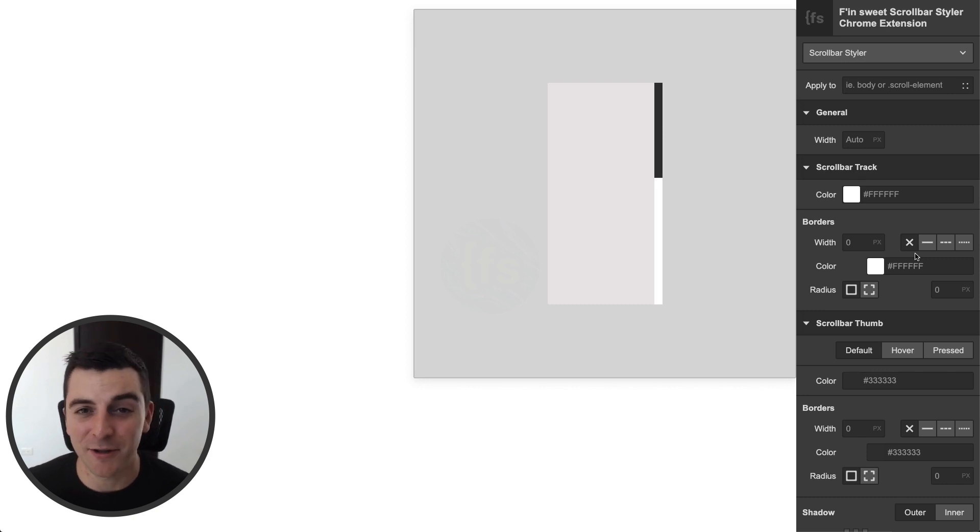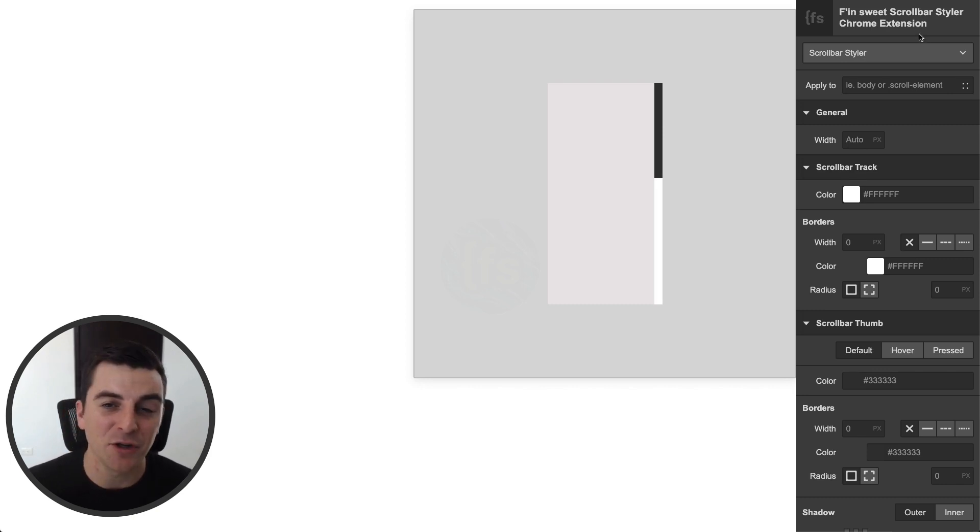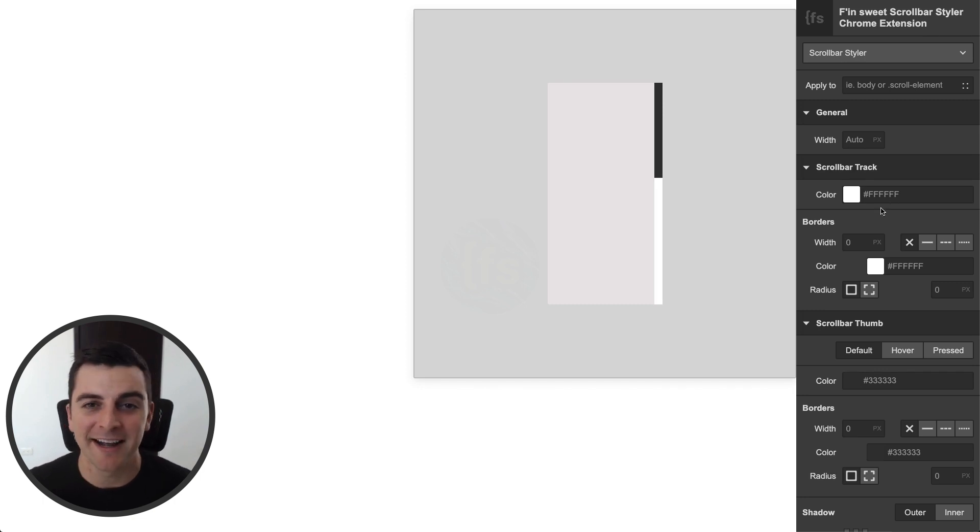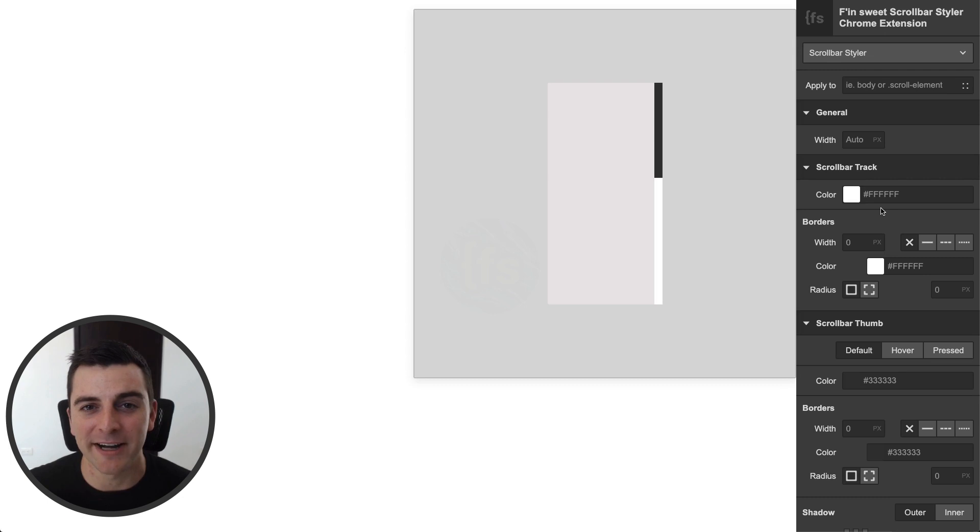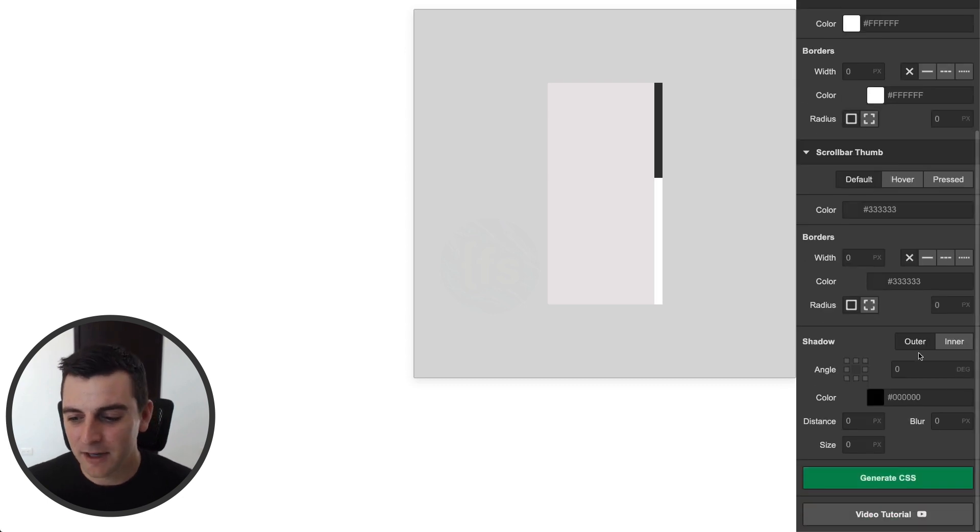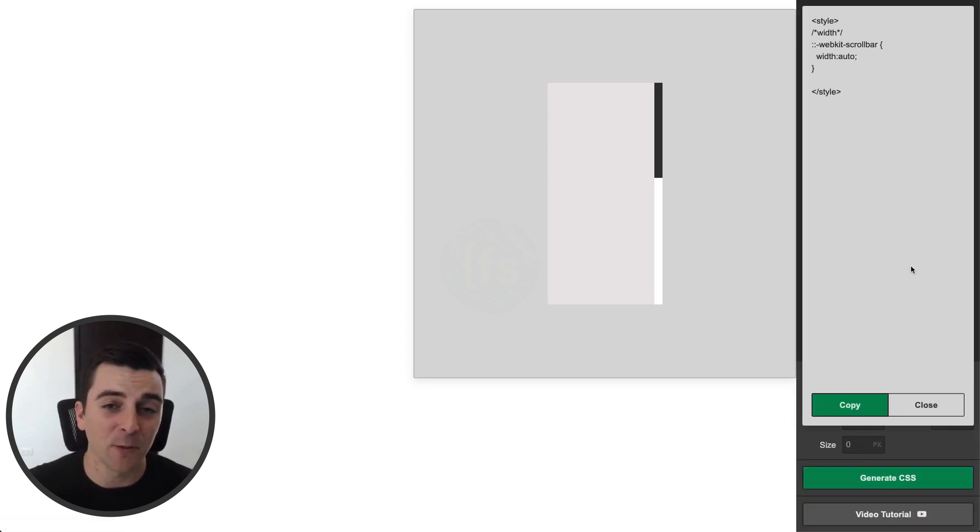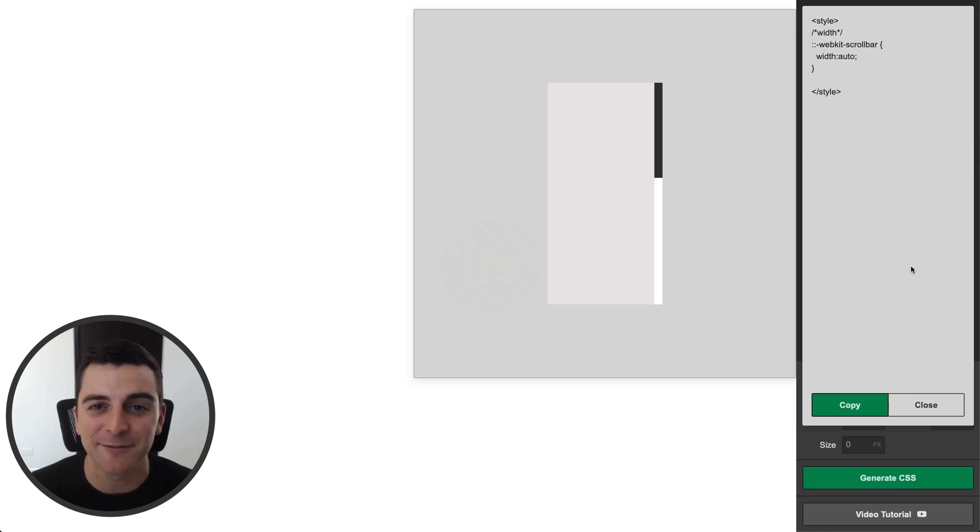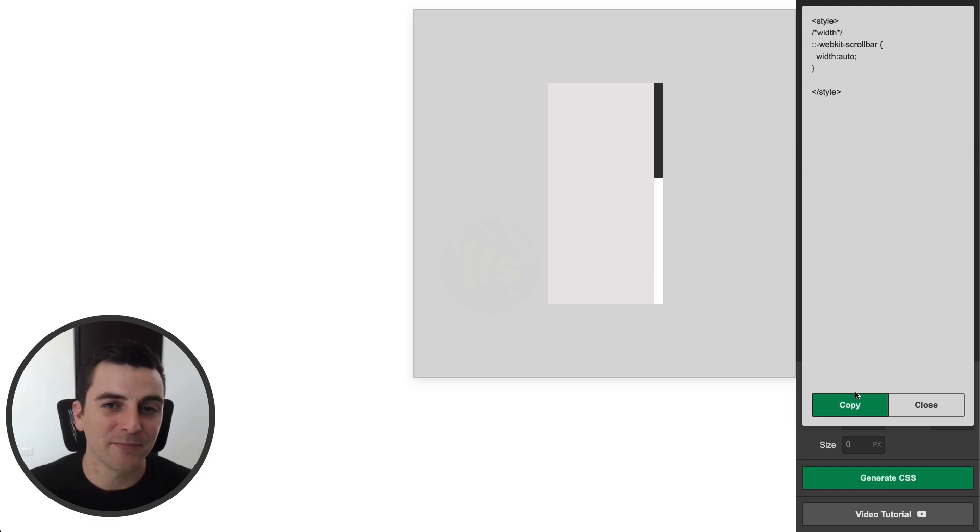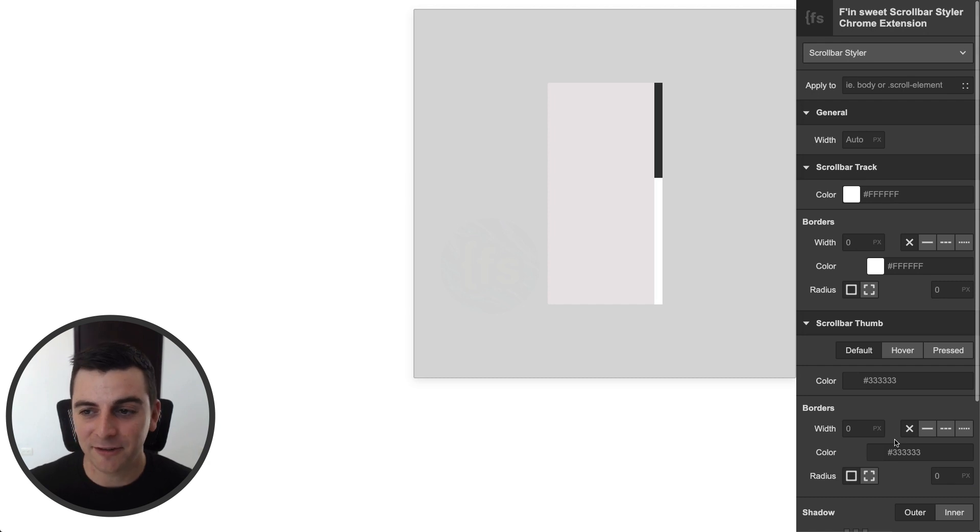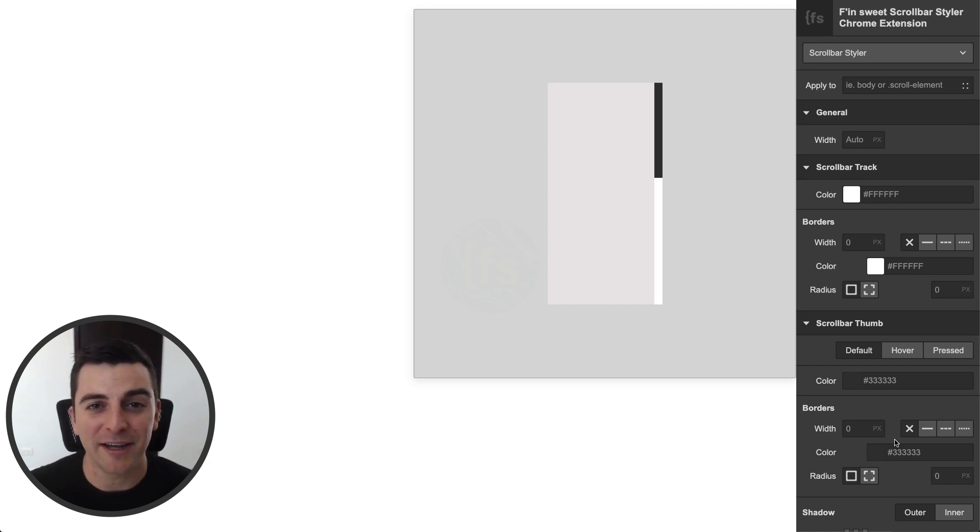When you download the extension, you can access it right in your extension bar in Chrome, or you can go to the Webflow site that has this styler functionality ready to go. We are going to generate our CSS, and when we start applying styles and we see them visually, we can copy them and put them right inside Designer. All right, let's see how we can use this.